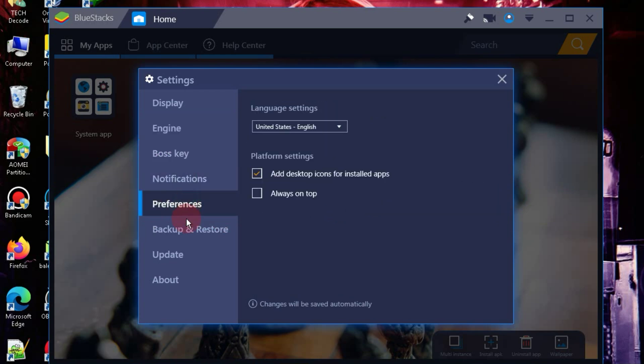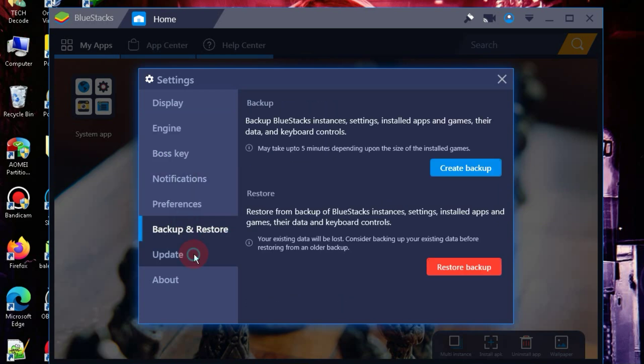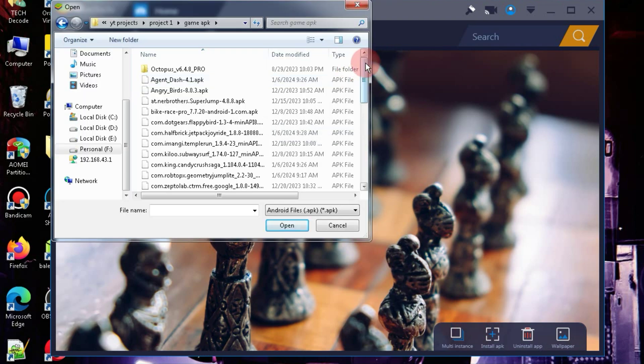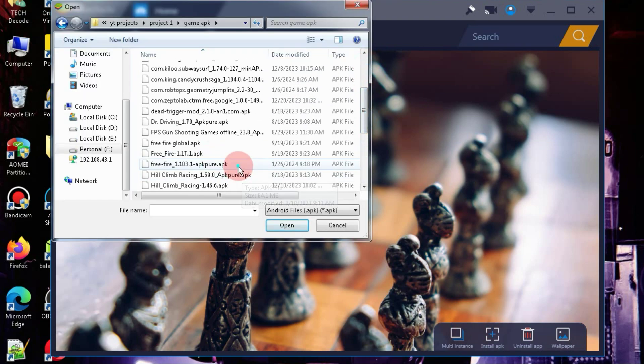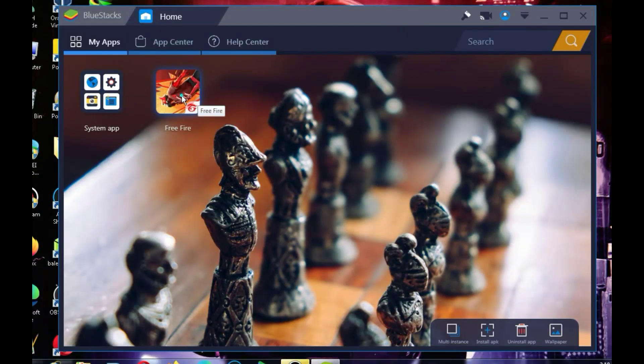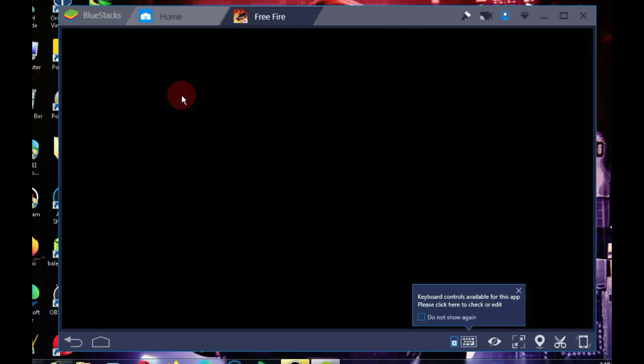So, let's quickly install FreeFire. To install FreeFire, you simply need to click on this button below, select your FreeFire APK, and the installation will start. Now that our FreeFire is installed, let's test it.